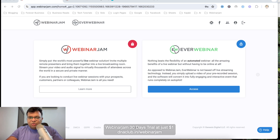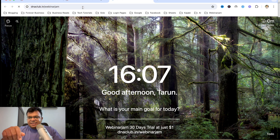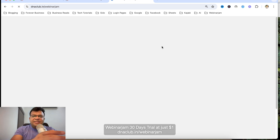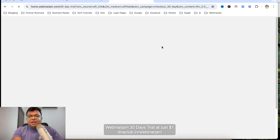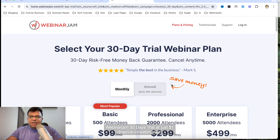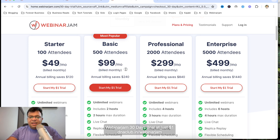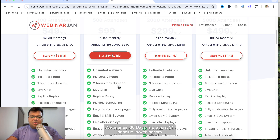If you want to try this tool for 30 days, go to dnaclub.in/webinarjam — I'm giving this link in the video description. You can get a 30-day trial for just one dollar. If you go directly to their website you'll only get a 14-day trial. Click on monthly and start the one-dollar trial for the $19 per month plan, billed monthly, and you can convert it to an annual plan later.